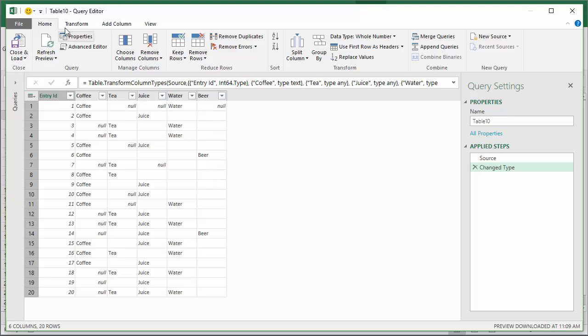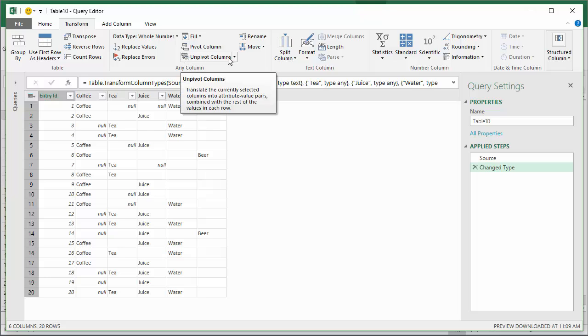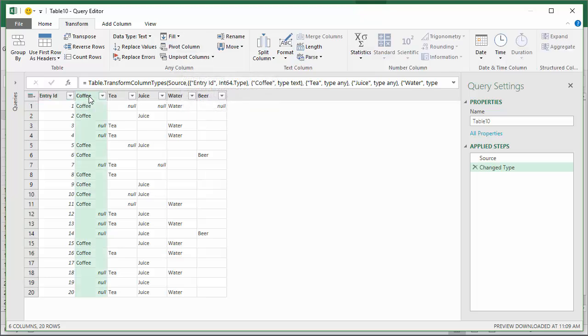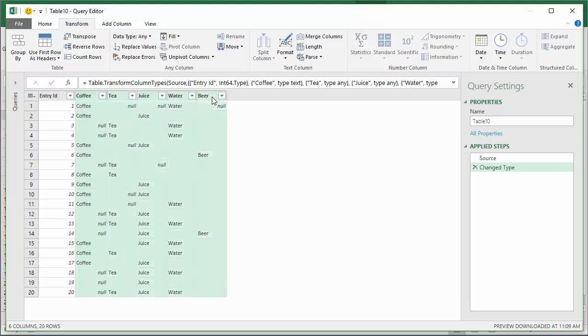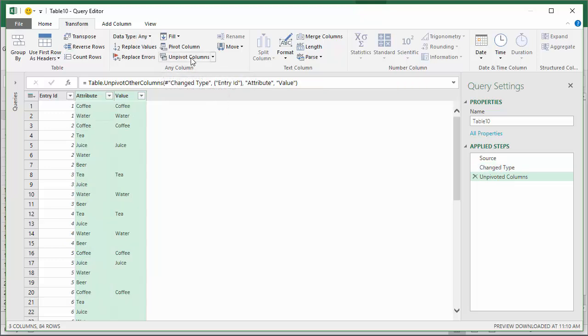I'm going to go to the Transform tab on the ribbon and use the unpivot columns feature. First I'll select the columns I want to unpivot. I'll left click Coffee, then hold down the Shift key and select Beer. Then I'll click the Unpivot Columns button and that's made that transformation very quickly for me.